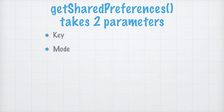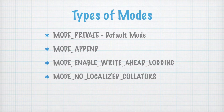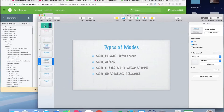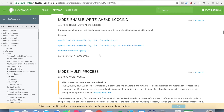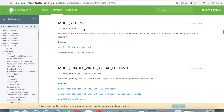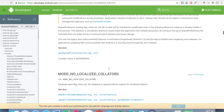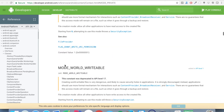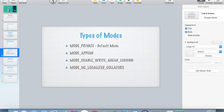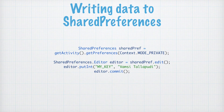The mode is a type which tells whether your shared preferences should be accessed by the application or not. There are different types of modes: MODE_PRIVATE, MODE_APPEND, MODE_ENABLE_WRITE_AHEAD_LOGGING, MODE_LOCALIZED_COLLATORS. There are also two other modes called MODE_WORLD_READABLE and MODE_WORLD_WRITEABLE which are deprecated as of now.